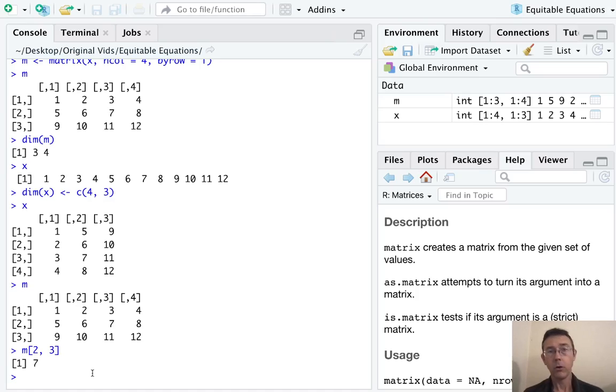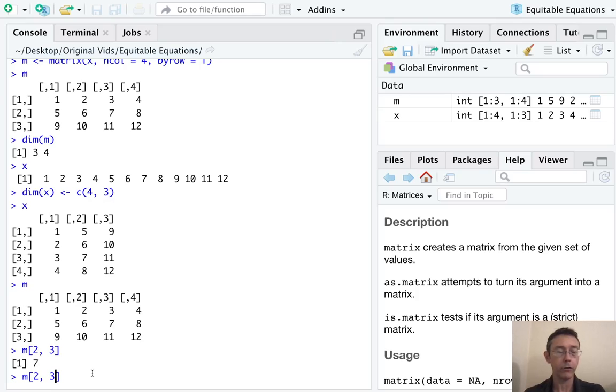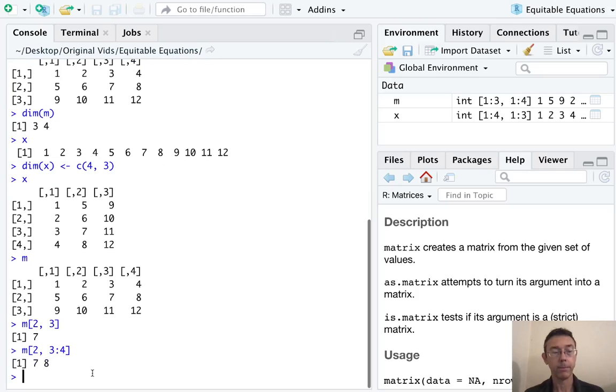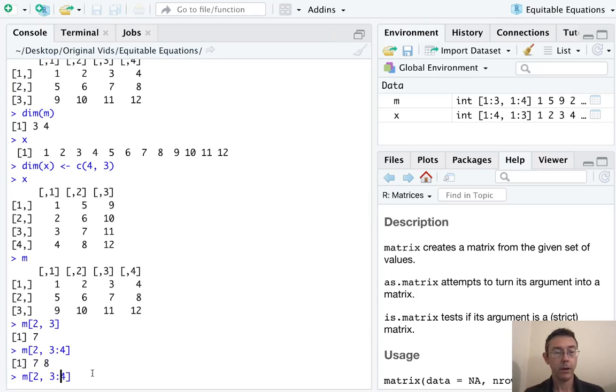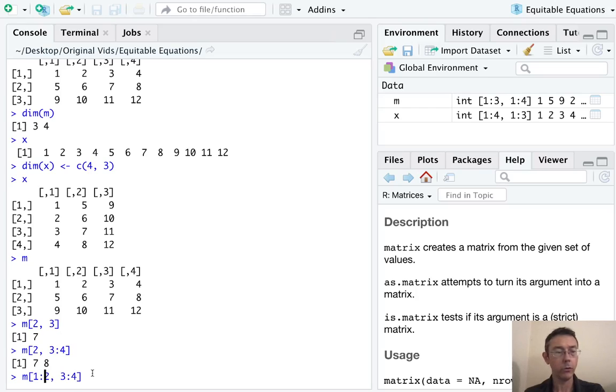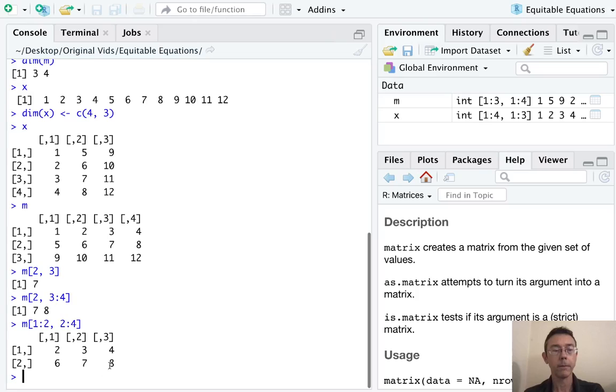You don't have to just give it one value. For instance, if we want columns, not just column three, let's say we want column three and four, or rows, how about one to two and columns two to four, we can get sub matrices this way.